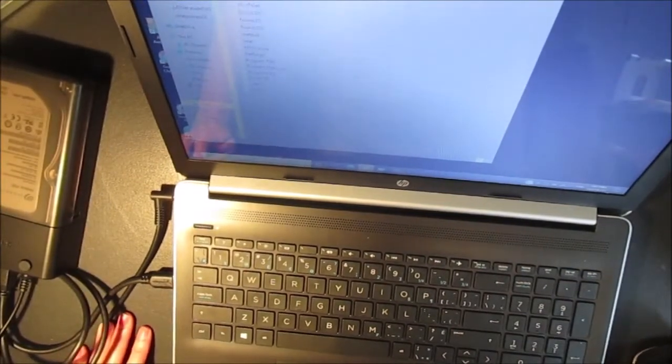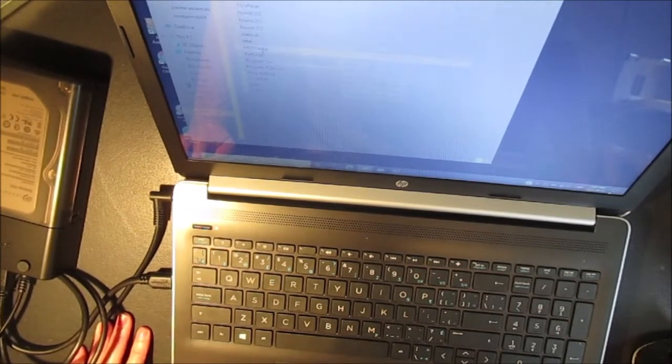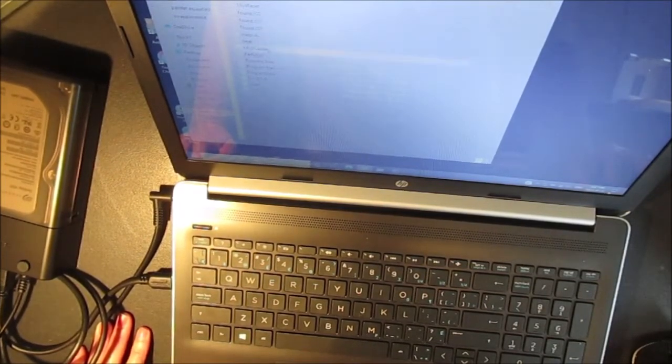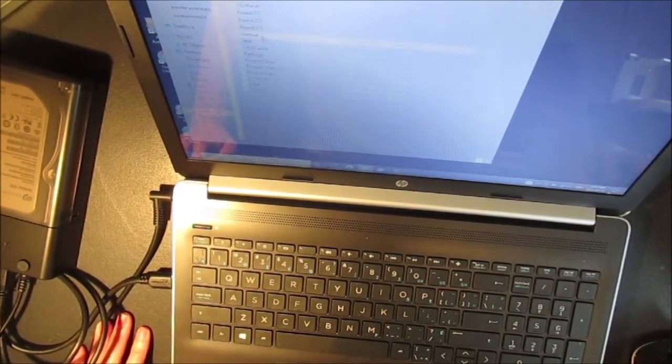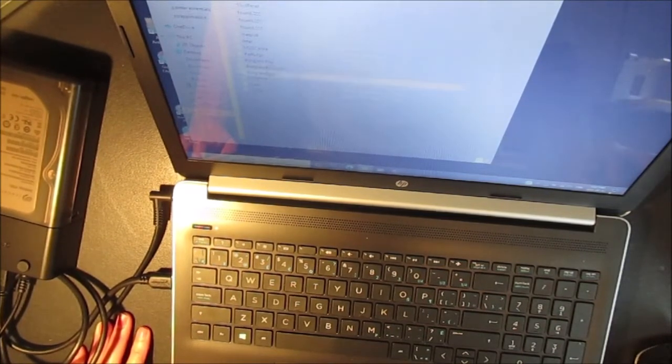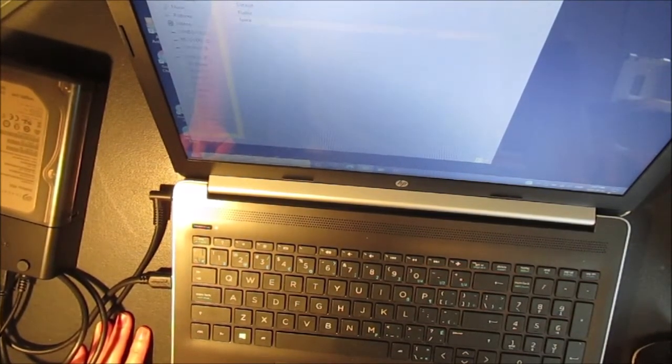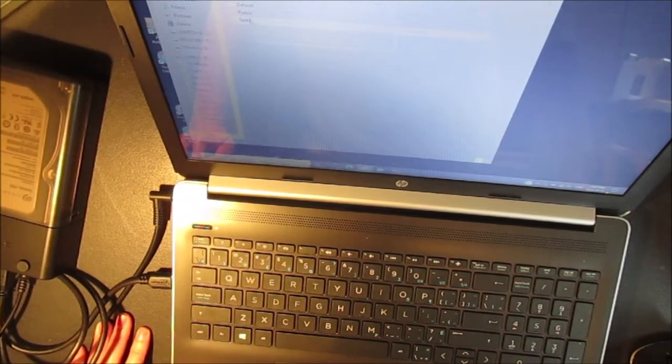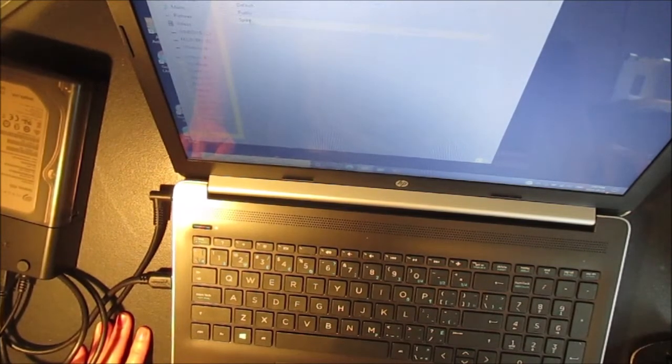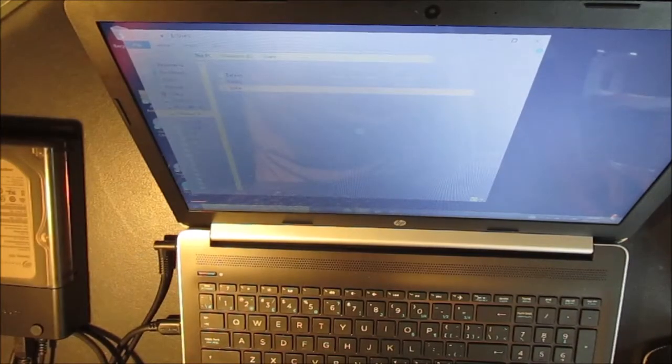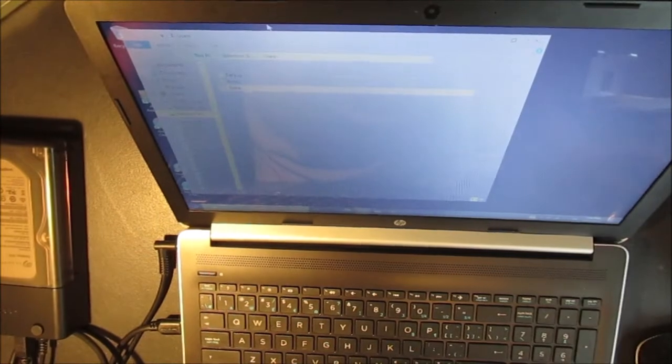Oh yeah, there's the drive. Program files, users, there's my user account.